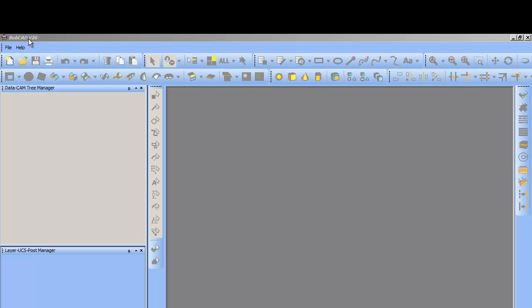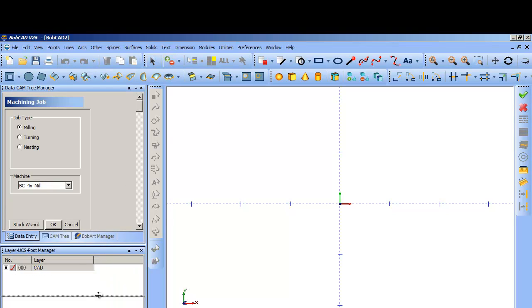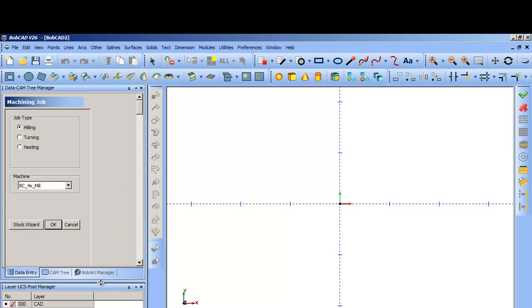Here's Bobcad V26. The first thing you're presented with is the job setup wizard.